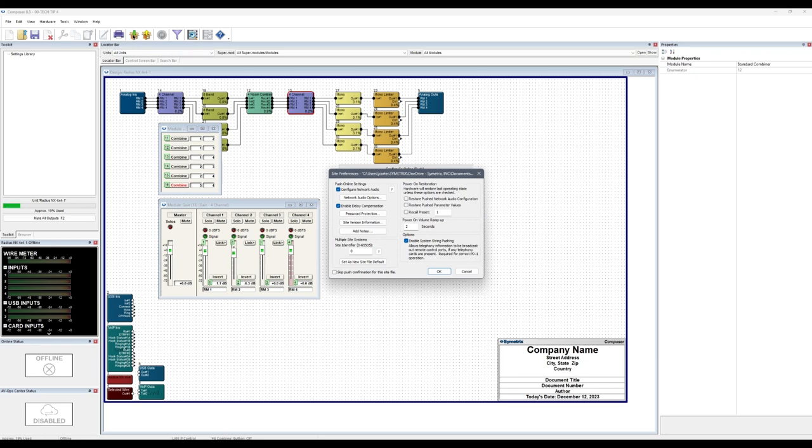When no rooms are combined, all Arc remotes should only show their respective room's gain control. When any combination of rooms are combined, they should all show those controls from rooms they are combined with.